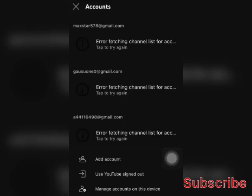Hi guys, welcome to my YouTube channel. I just woke up in the morning to check out my YouTube channel and it's showing error fetching channel list for account. I'm trying to figure out how to solve it. If you're here and want to solve yours too, watch what I'm going to do step by step so you can know how to do it.